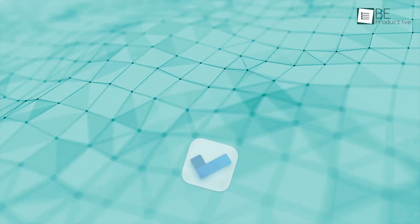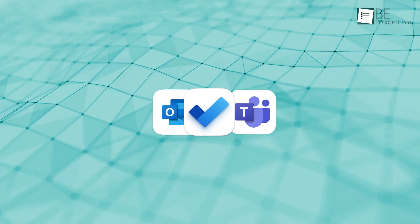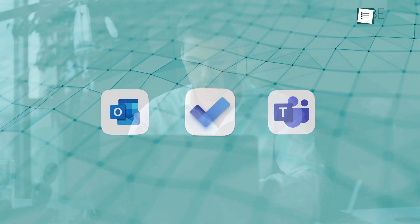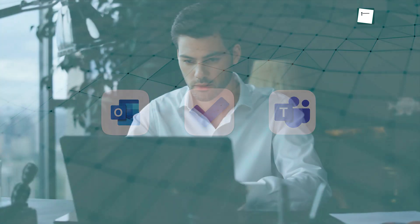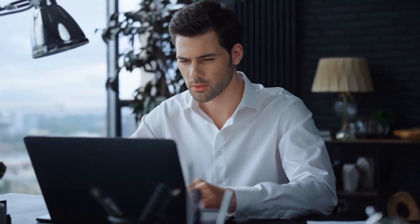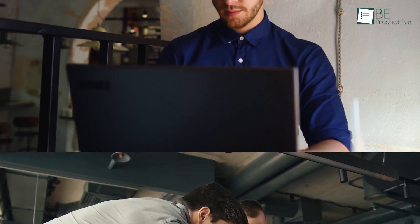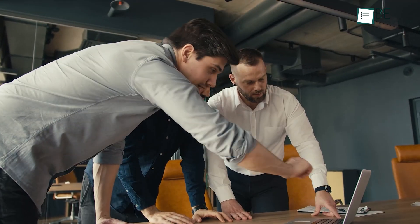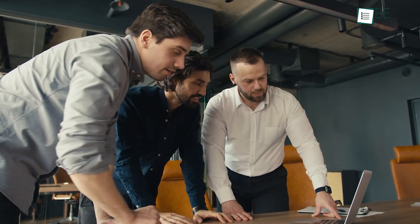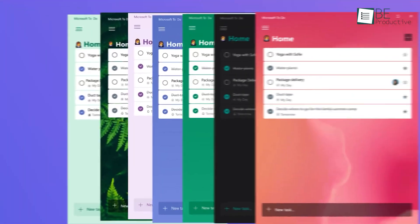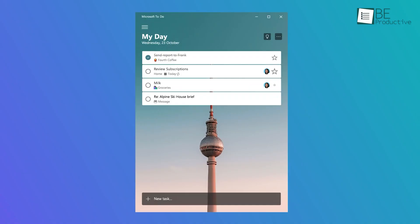These integrations streamline workflows, promoting organization and focus, while reducing the need to jump between different apps. Plus, it enhances productivity, whether tackling individual responsibilities or collaborating with colleagues on group projects. With everything in one place, staying on track becomes much easier and more efficient.